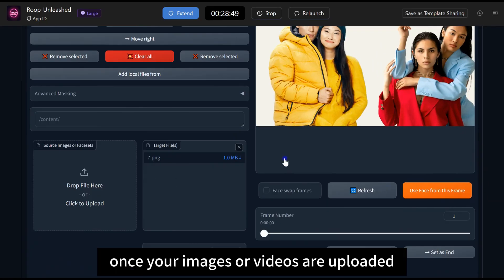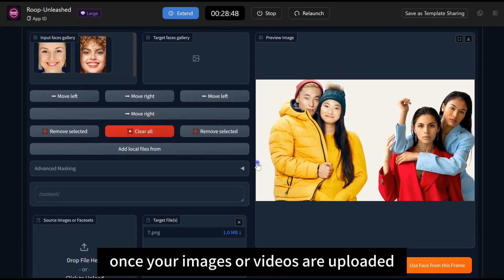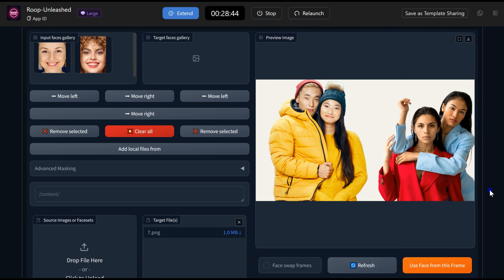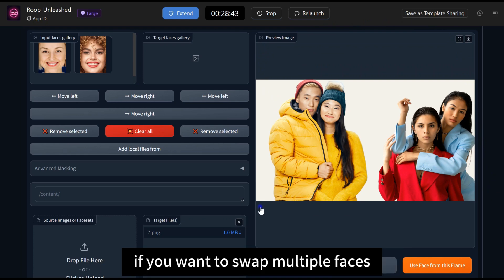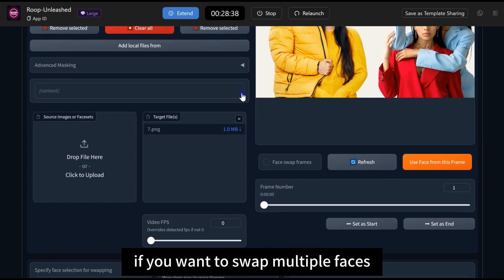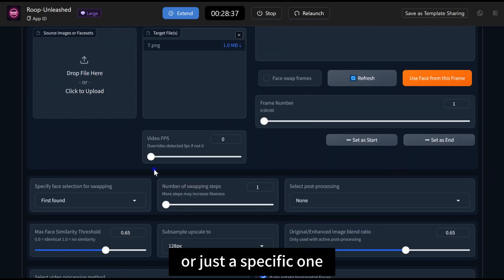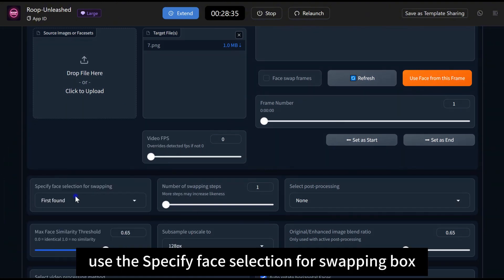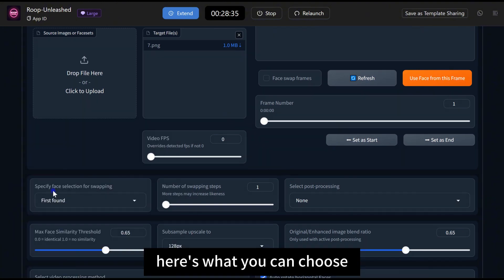Once your images or videos are uploaded, Roop will automatically detect the faces. If you want to swap multiple faces, or just a specific one, use the Specify Face Selection for Swapping box. Here's what you can choose.